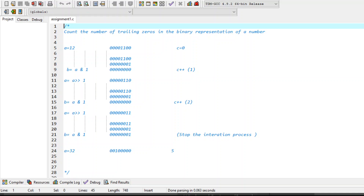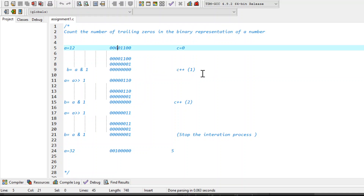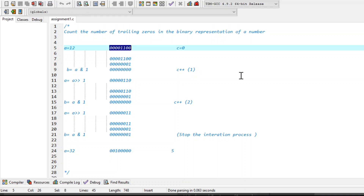To discuss this problem we are assuming that we have a variable a whose value is 12. If we represent this a in binary, that can be represented as 0 0 0 0 1 1 0 0, so this is the binary representation of number 12.